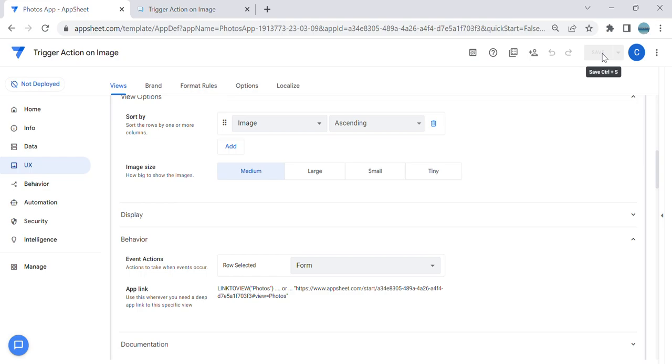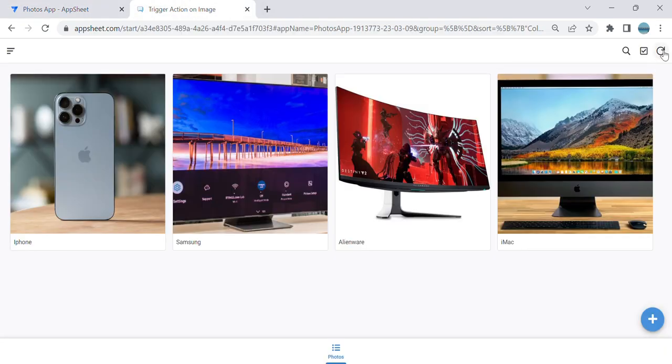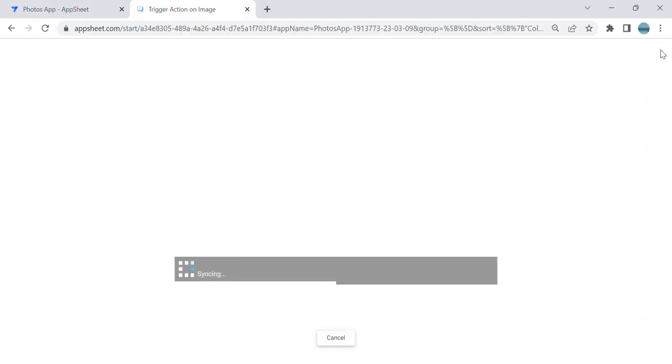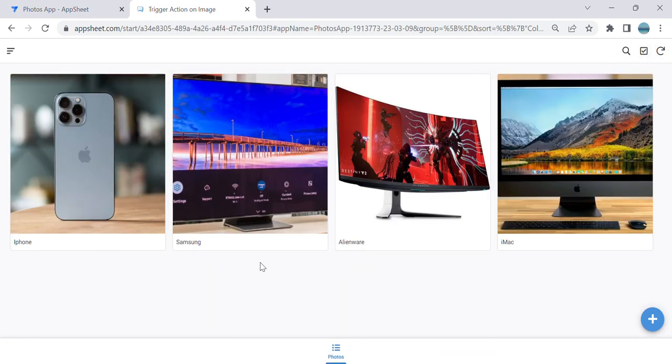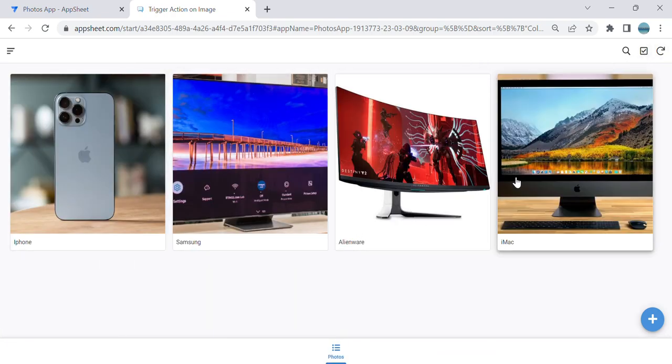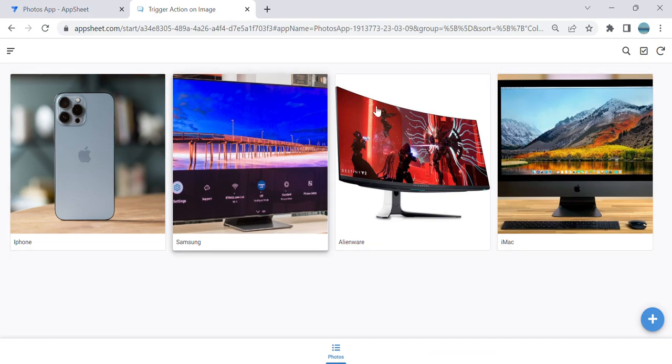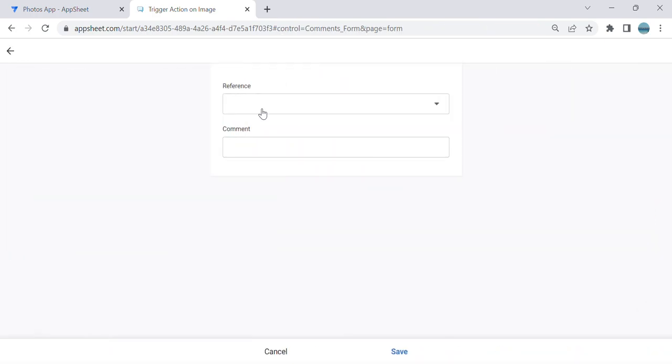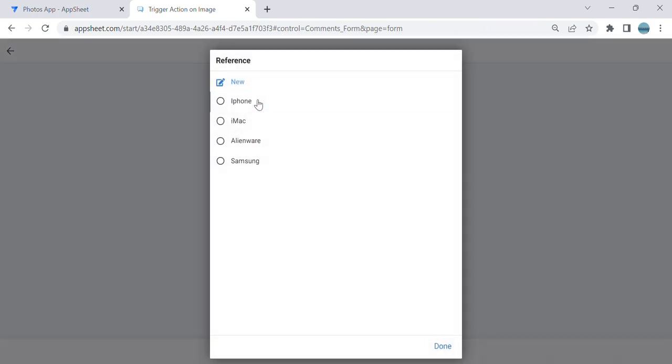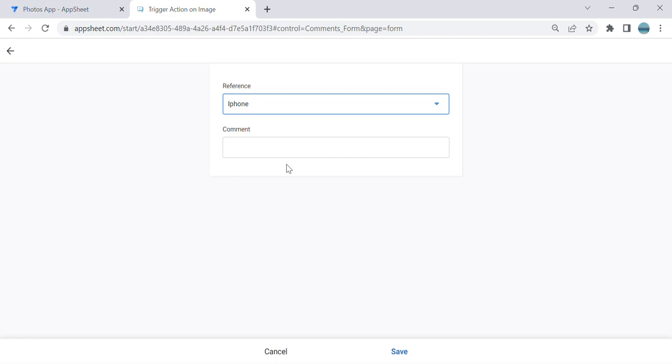Now let's try. So now I changed the behavior actions, so once the user clicks any of these photos, it goes directly to a form. So for example, as you can see, they can fill up the form.